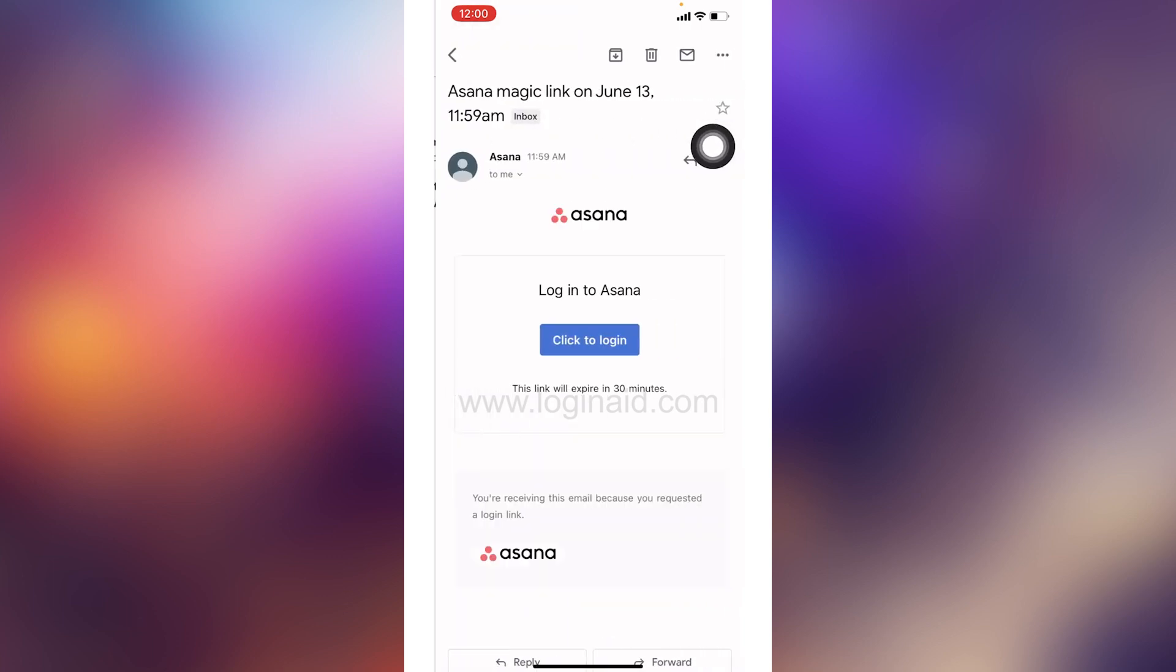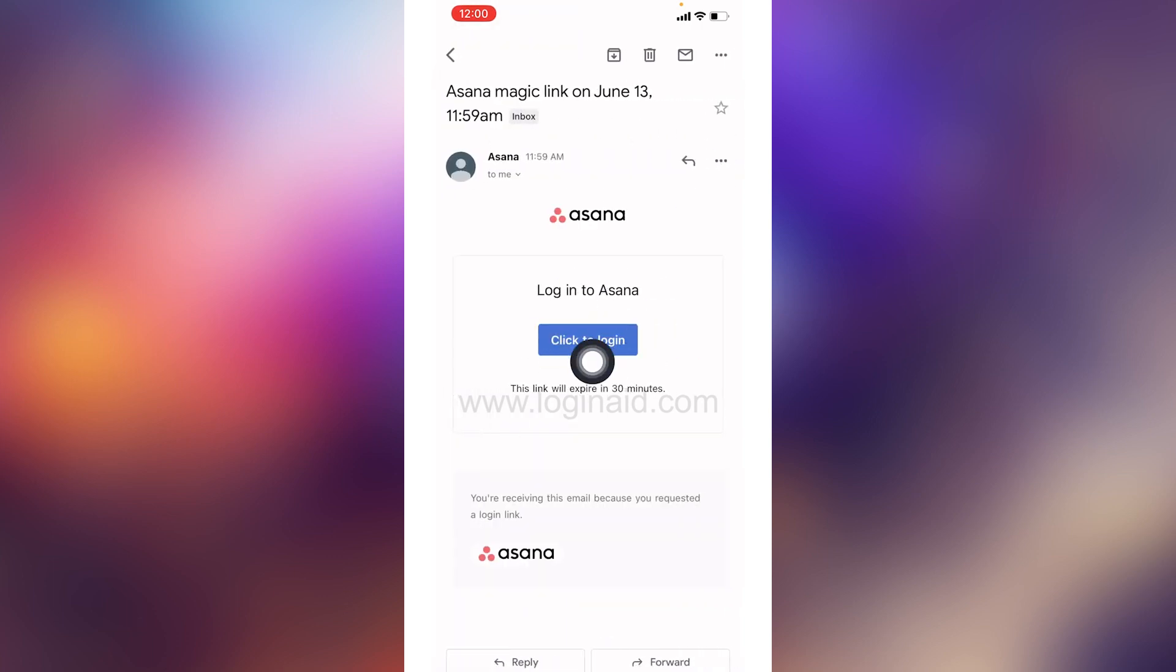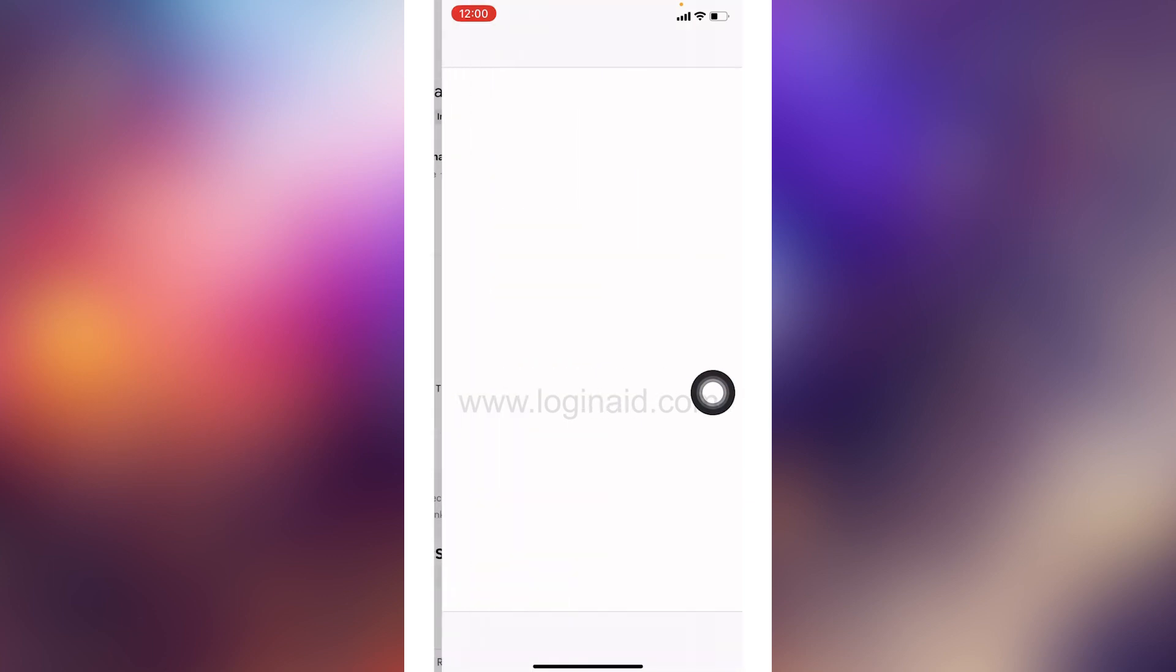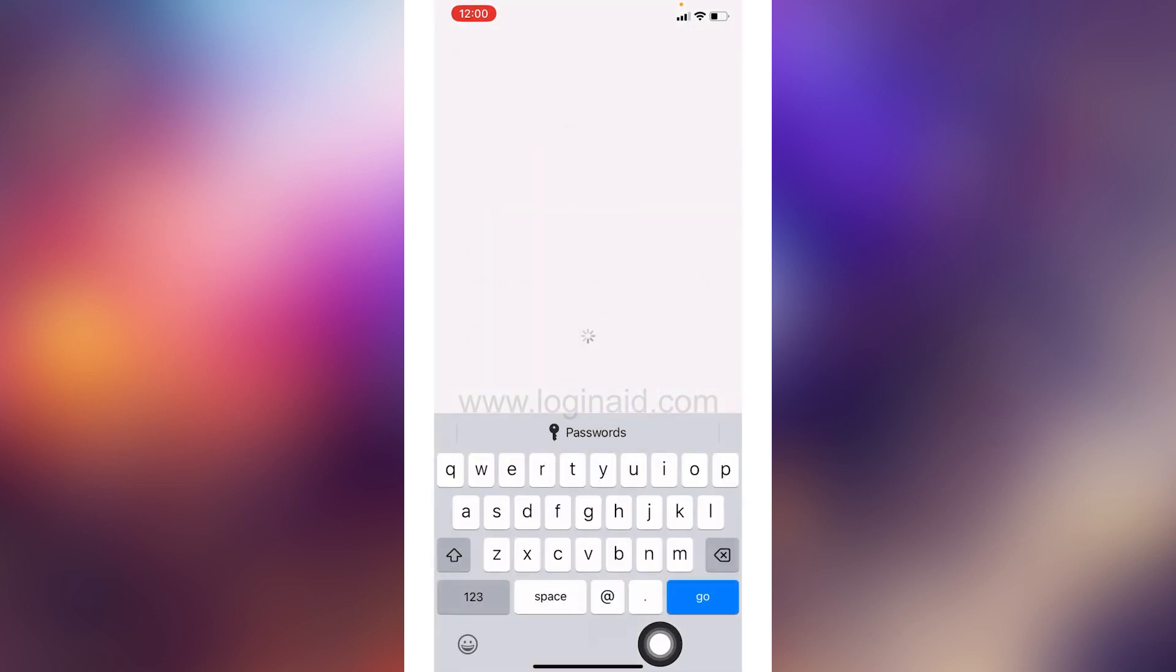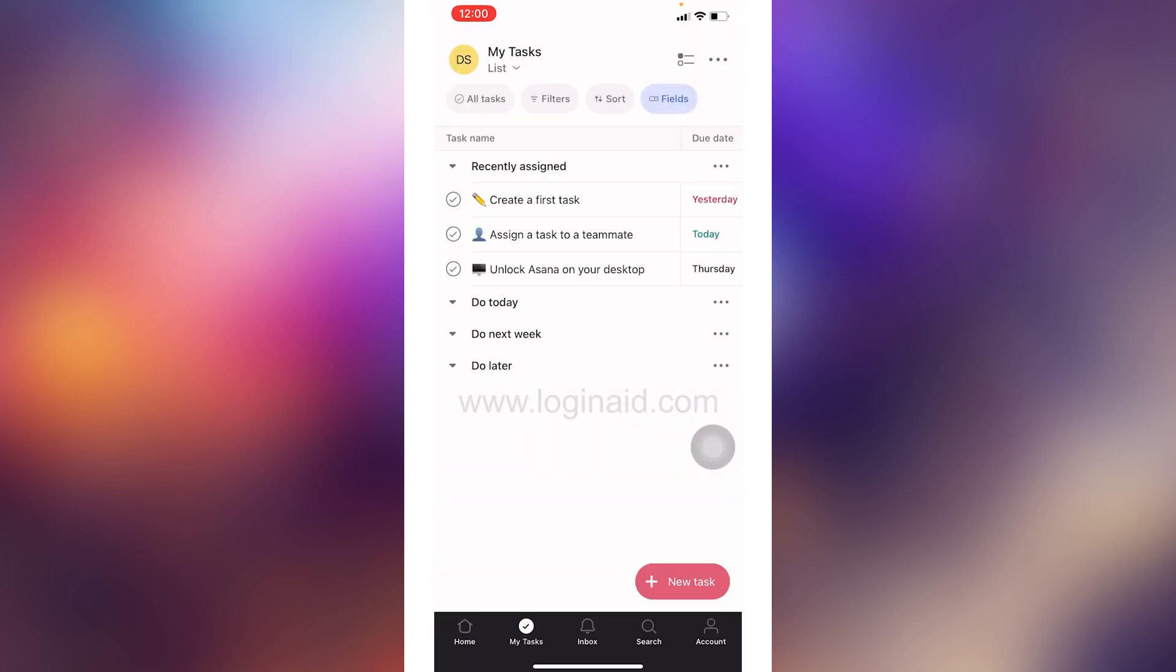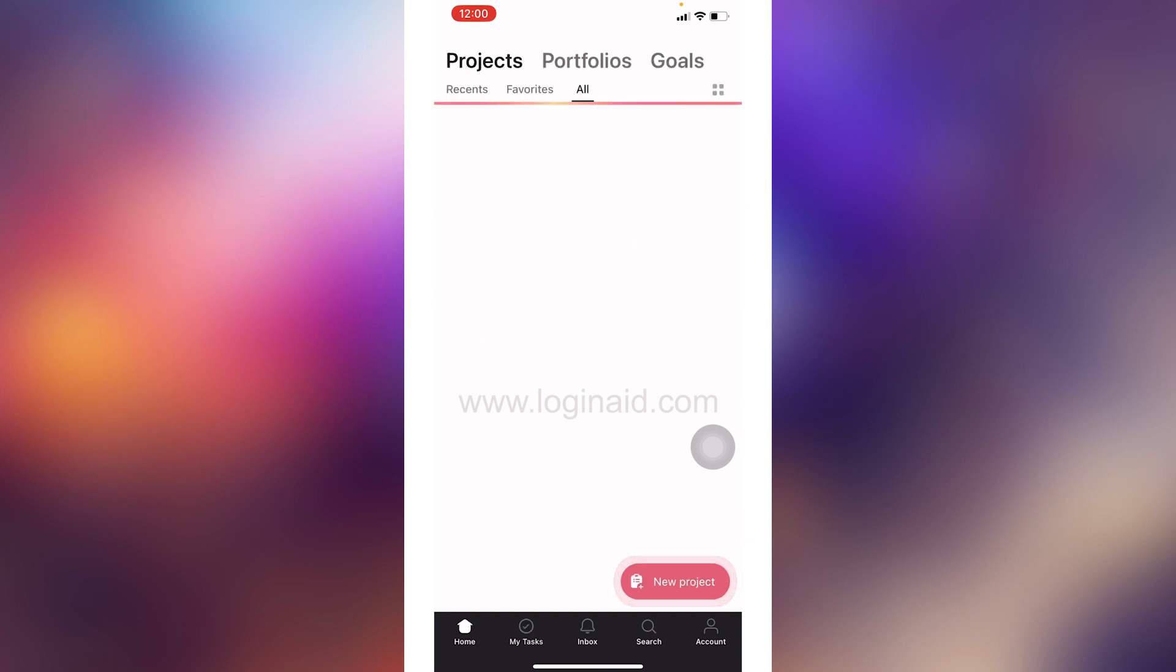Now you have to tap on this option of 'click to login.' Now you can tap on this option of open, and now you are good to go. After you verify your email address, you will be directly logged in to your Asana account.